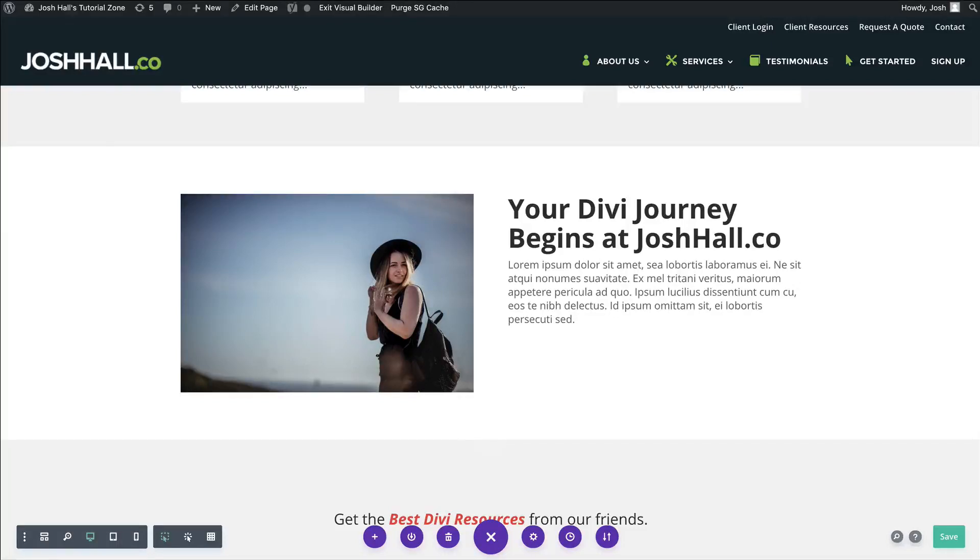Hey everybody, it's Josh here. In this video, I've got a quick Divi tutorial for you.